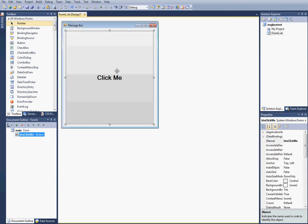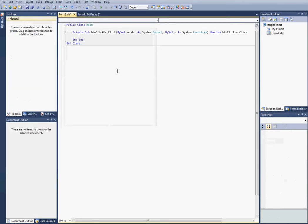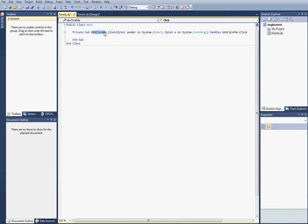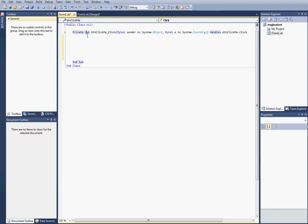Now you'll double click this. It'll create a new private sub button, click me. That's the name of our button. And then it'll create a new event which is click. Now inside of this it'll give us some room here to work with.